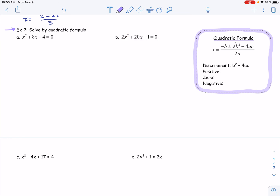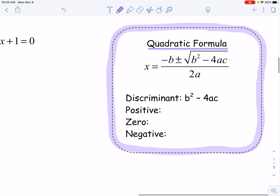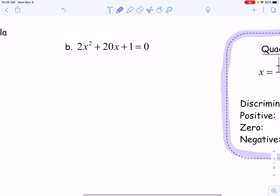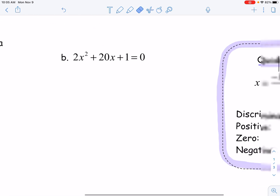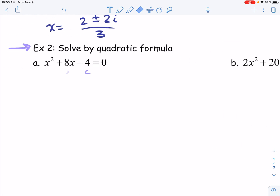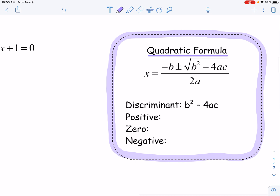Hopefully you remember learning this — if not, I'm going to teach you a nice little way to remember the quadratic formula. The quadratic formula is x equals negative b — or the opposite of b — plus or minus the square root of b squared minus 4ac, all over 2a. Keep in mind, all of these need to be in standard form. For this first example, a is 1, b is 8, and c is negative 4. Because b is 8, the quadratic formula uses the negative of b, so I would use negative 8 there. What's underneath the square root is what we call the discriminant.